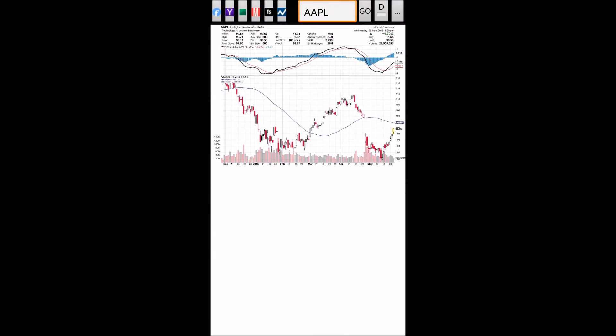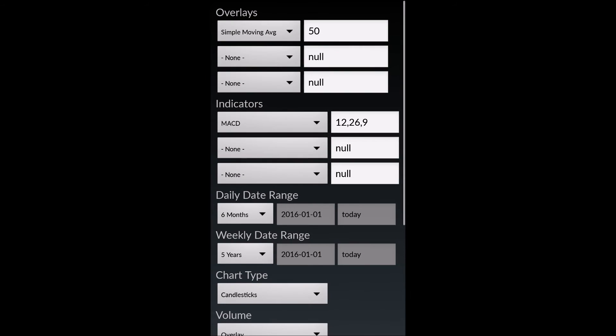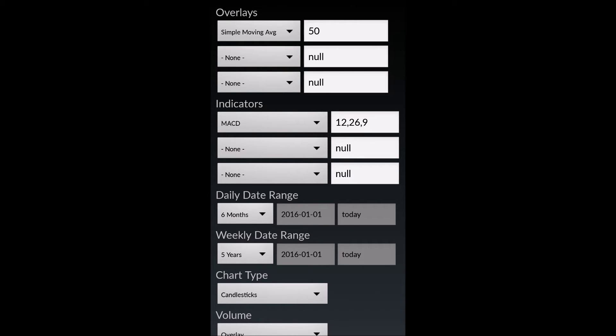Lastly, I want to demonstrate the list of available indicators, overlays, and other chart configuration parameters available. I would click on the menu button at the top right with the three dots. Clicking on that, we're in the menu. And here we can select from multiple overlays, but we can have up to three.